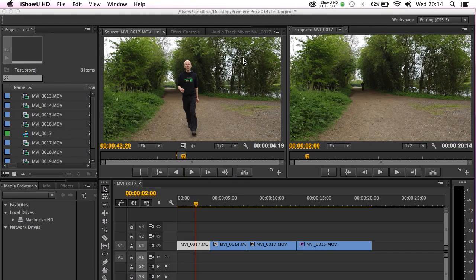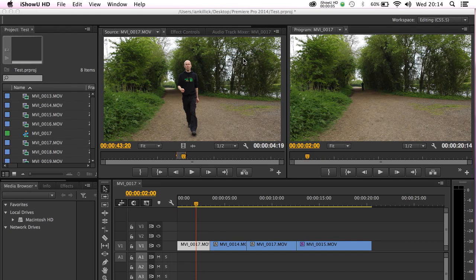Hello folks and welcome back. In this tutorial I'm just going to quickly take you through one of the updates that's been made to Adobe Premiere Pro in June 2014.